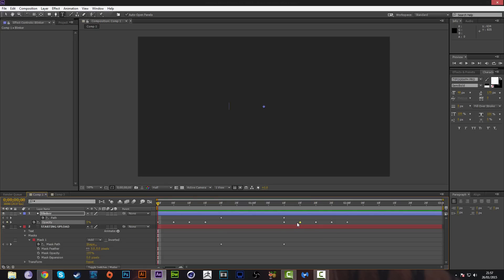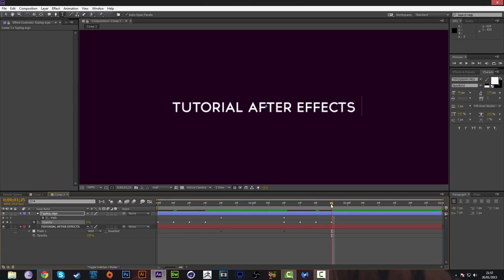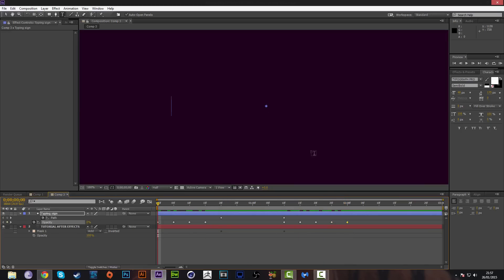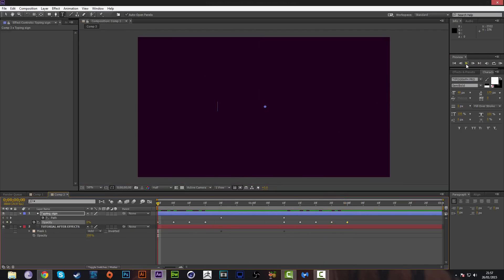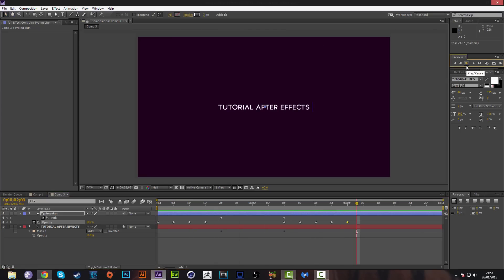So now what you have is this effect — the cursor blinks in and out and it reveals the text. It's really simple and you can make a lot of different cool things with this.